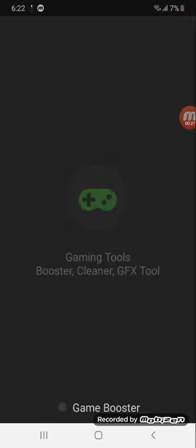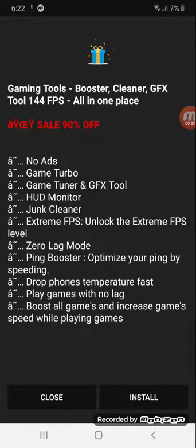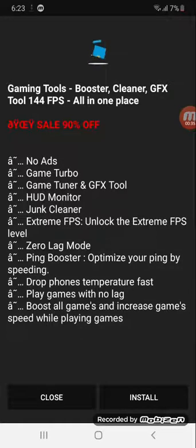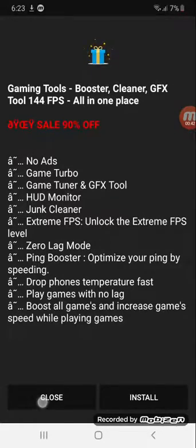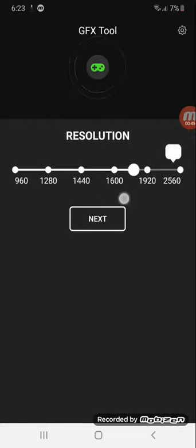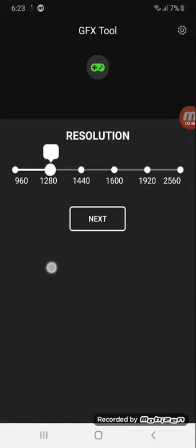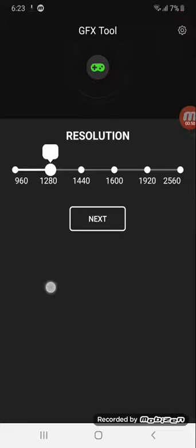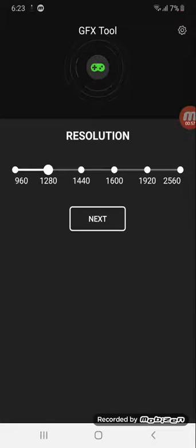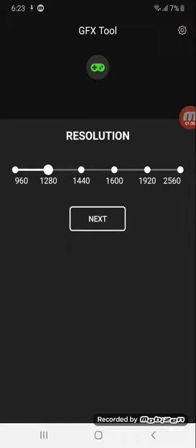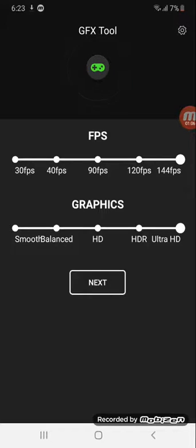Now I got the ones that claim they boost your games that actually does. Okay, so set your resolution to whatever it is. I don't know mine, so I'm just going to say 1280. It's probably 1280. So yeah, next.